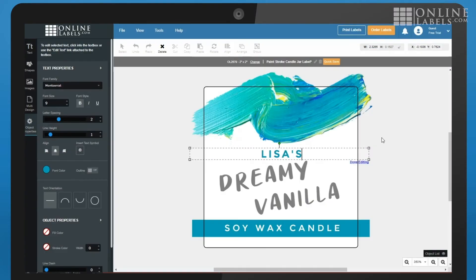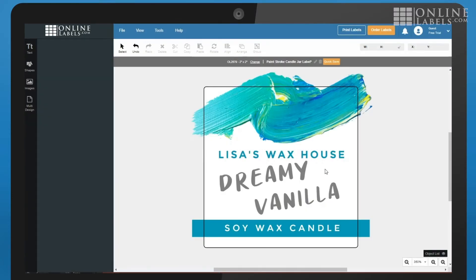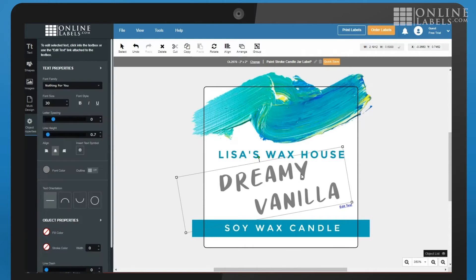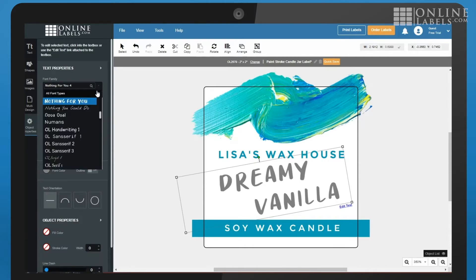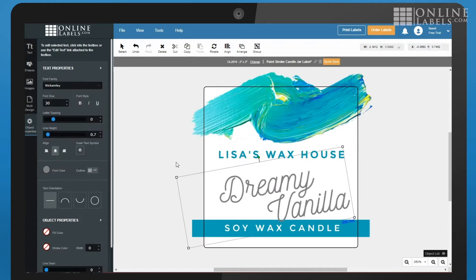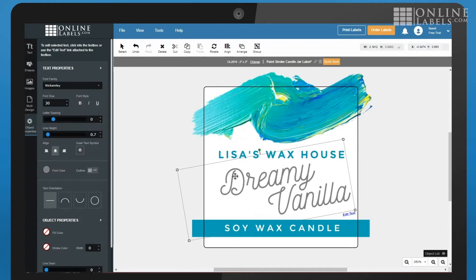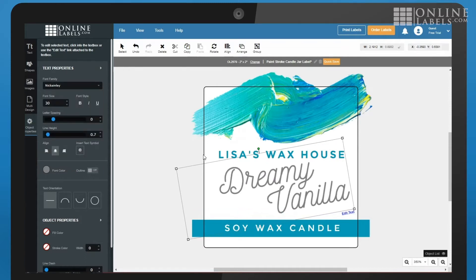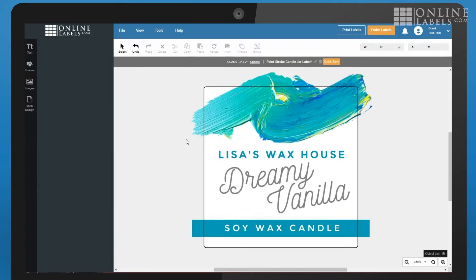Keep in mind that many of these are general guidelines that may require different actions depending on the design program being used. If you're designing your labels in our Maestro Label Designer software, you will not have to worry about many of these guidelines, so be sure to check out Maestro Label Designer for the easiest way to design your custom labels.